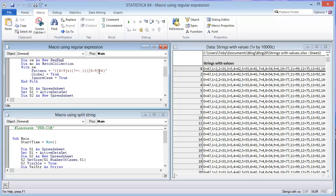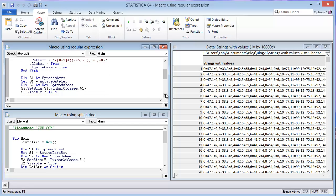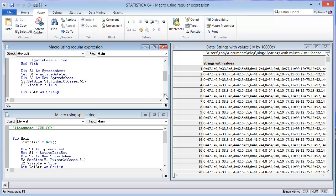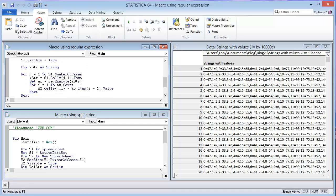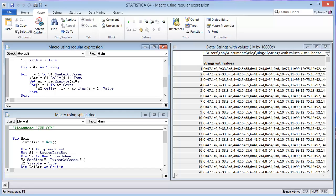We're going to pick off the values using this regular expression, and then once we have that match collection, which is created right here, where you set the match collection to the regular expression executing on the string, which you set equal to the cell there, and then it's going to write that to a new spreadsheet S2, and it's going to set the cell equal to the item in the match collection. We'll see how long it takes to iterate through this. I'll go ahead and click play.